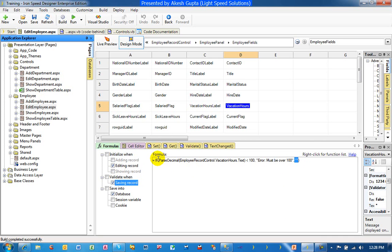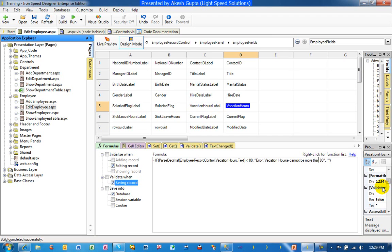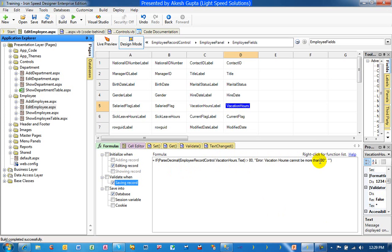So we would like to change this now to say it's less than 80, and we can type in whatever error message we want to say here. Vacation hours cannot be more than 80. Actually, as a matter of fact, it should be the other way around. So what we are saying here is if the hours entered into vacation hours text box is greater than 80, then we would like to display this error message, otherwise nothing.